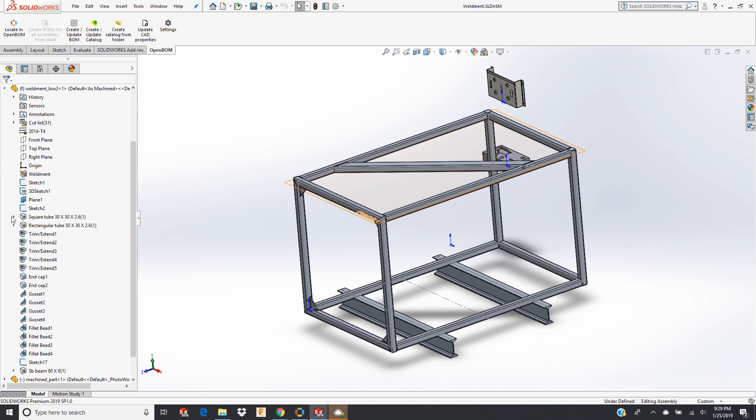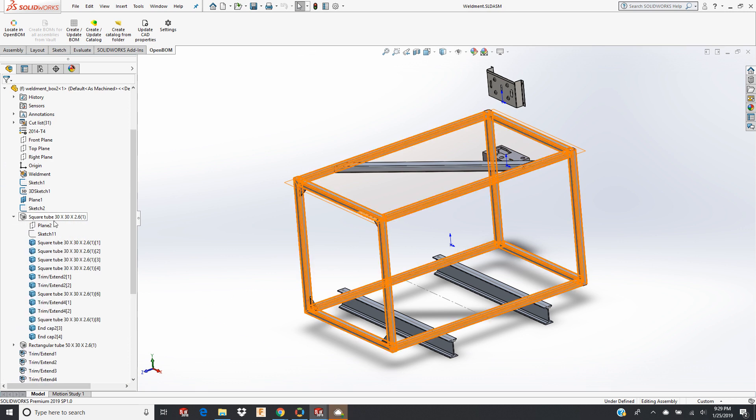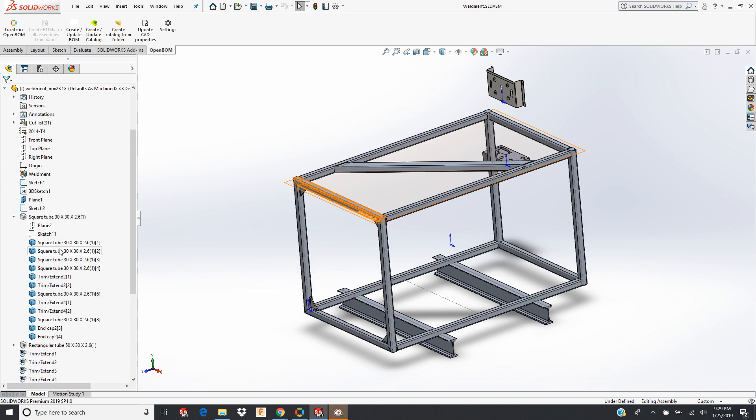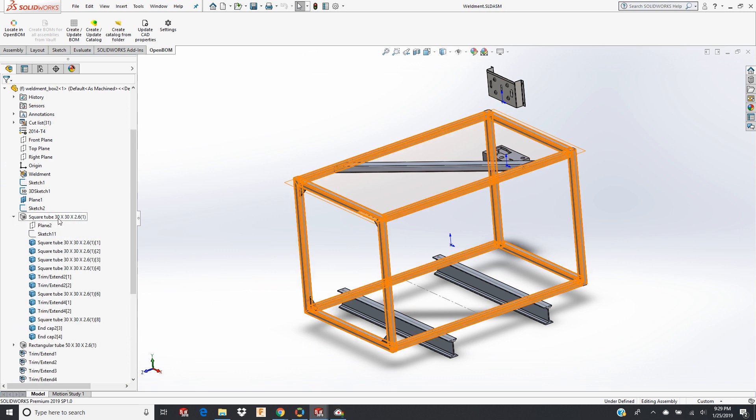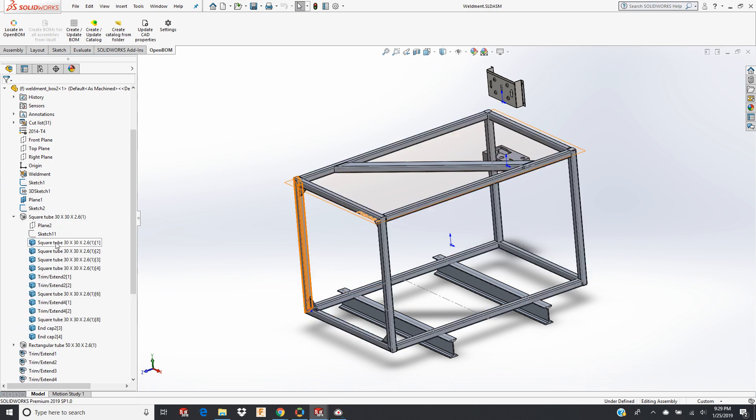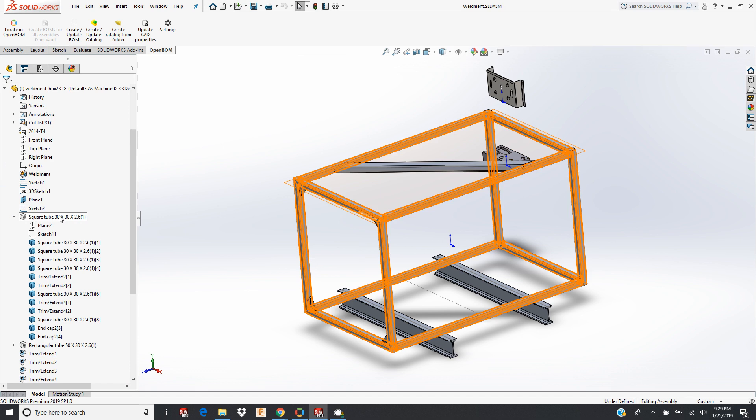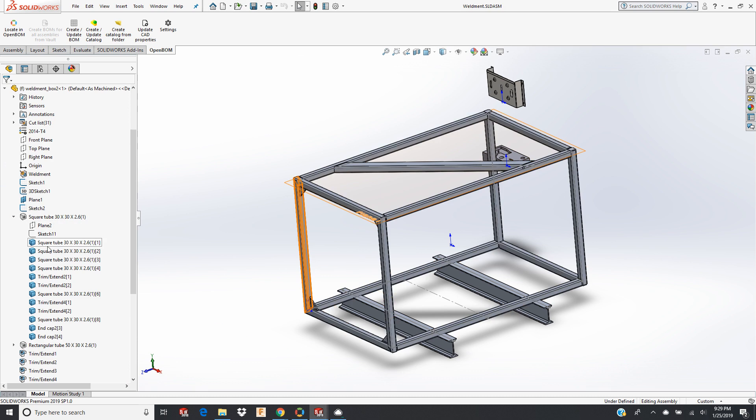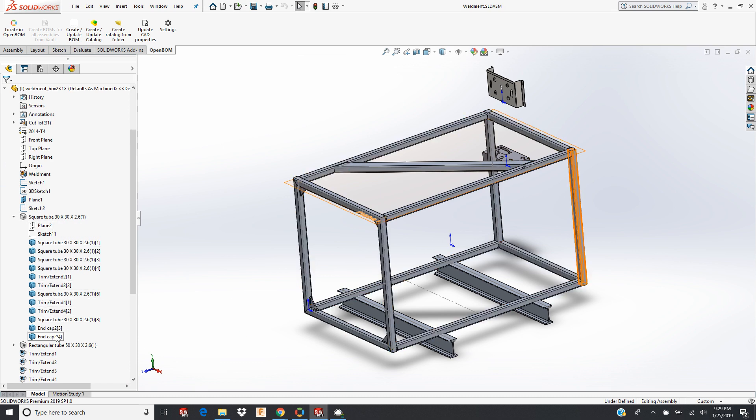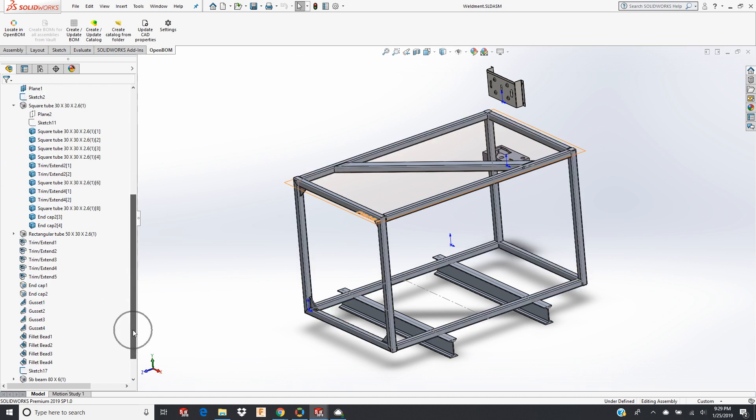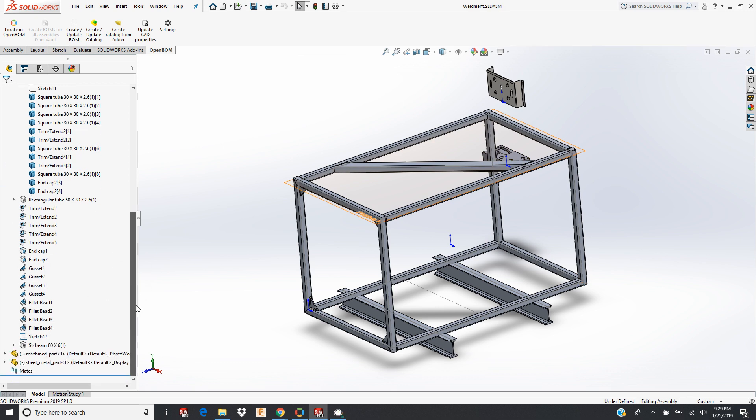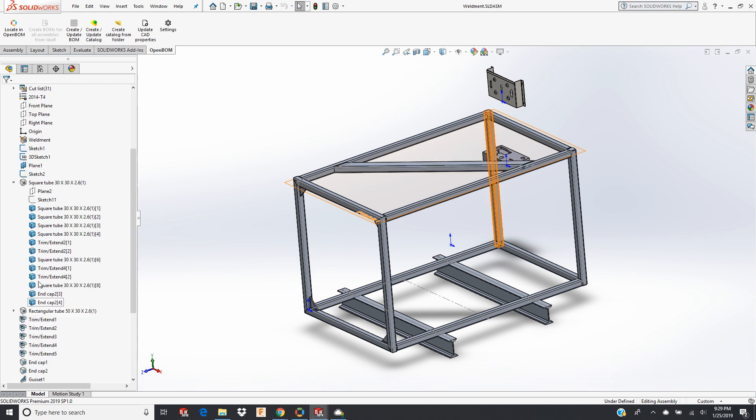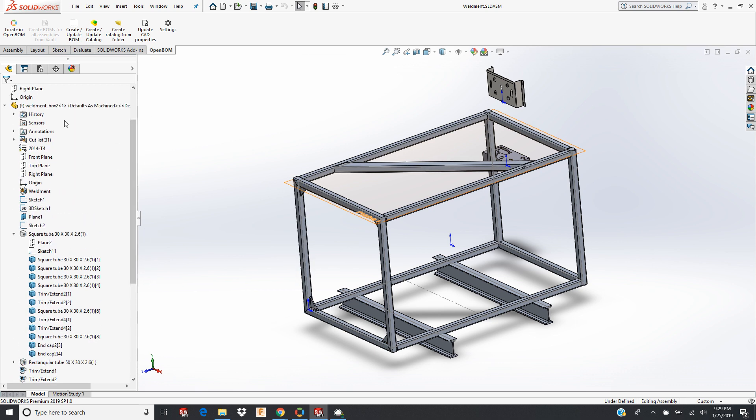This is going to look familiar to anyone who is familiar with weldments. Here's my material, cross-section, and all the individual pieces, which we would typically refer to as the cut list. And here are the operations that go into those, and here's some other secondary pieces of corner gussets and things like that. So this is the familiar weldment structure inside SOLIDWORKS. I think it's similar in other CAD systems as well.